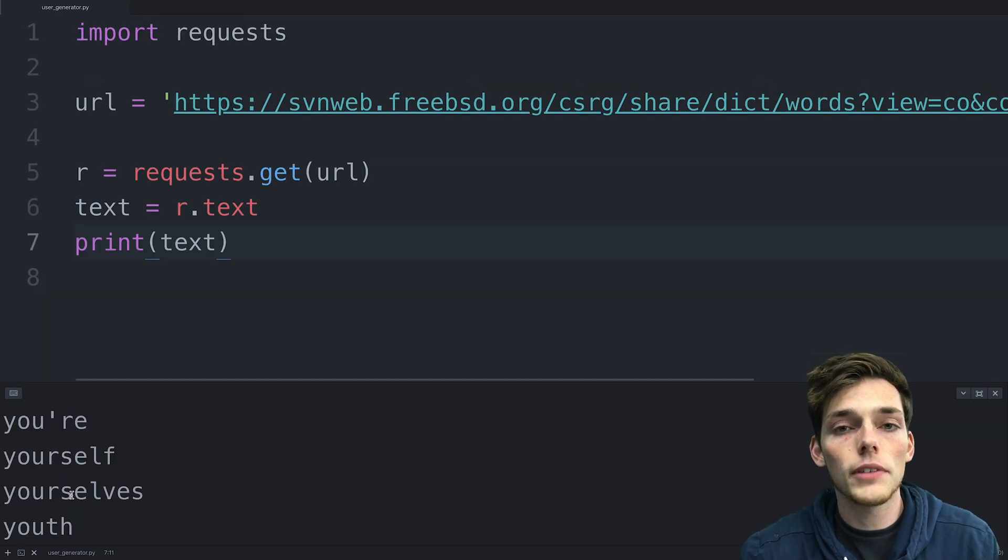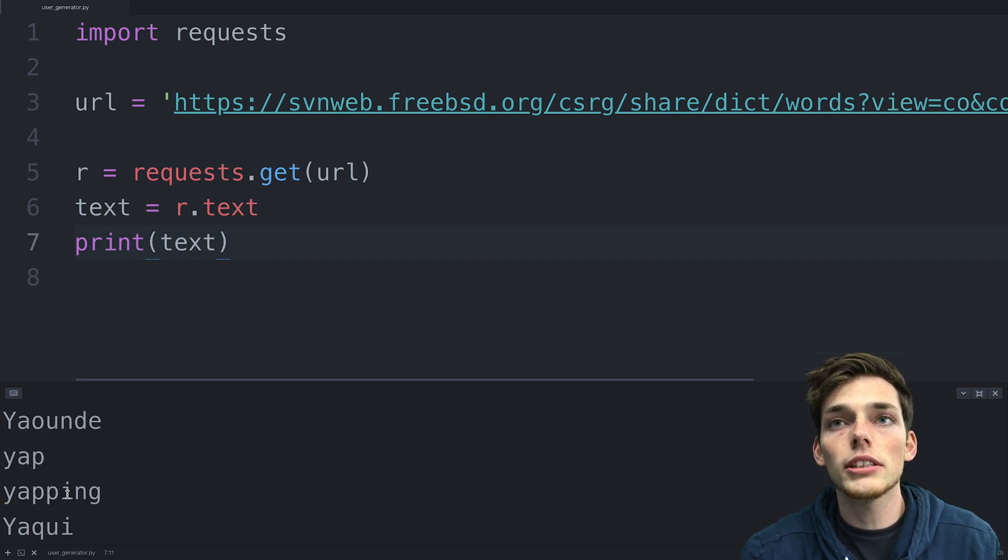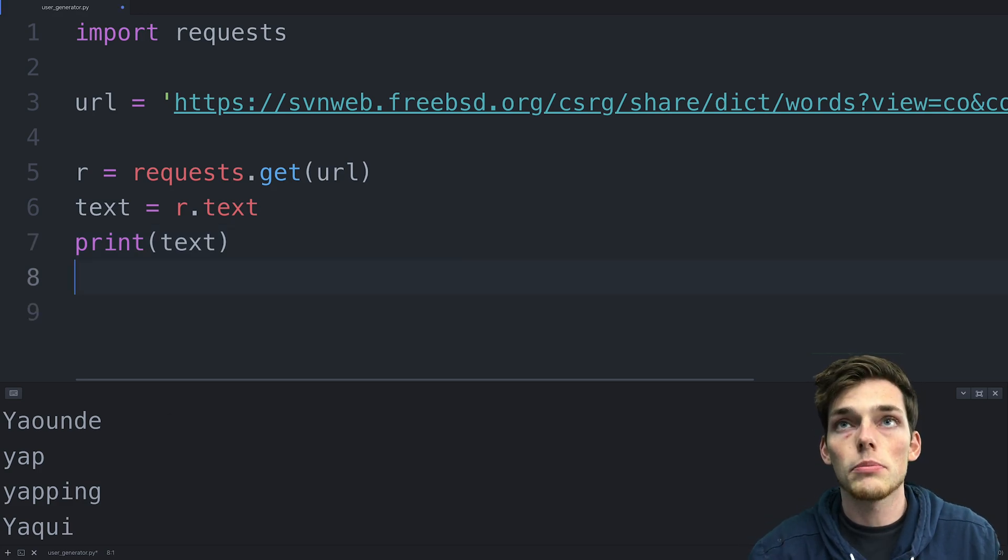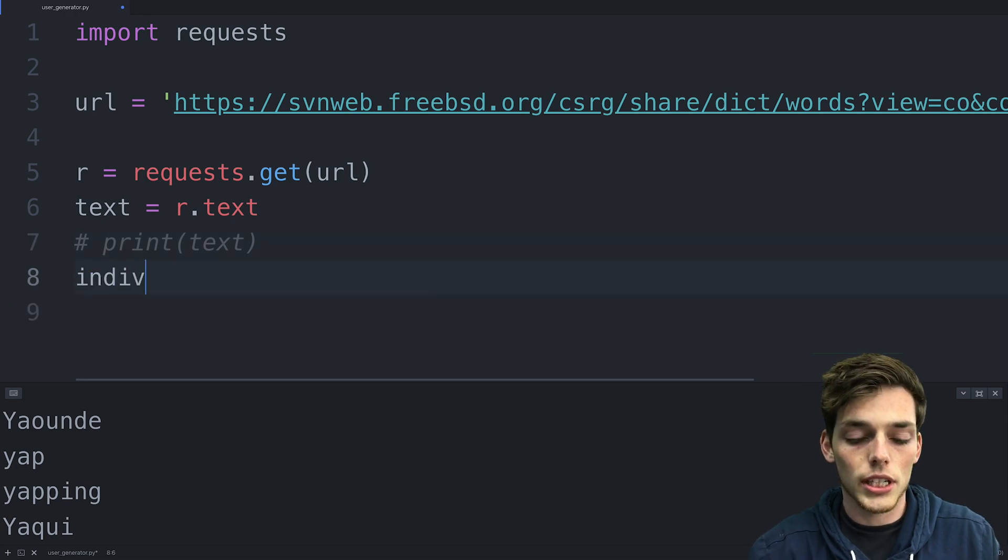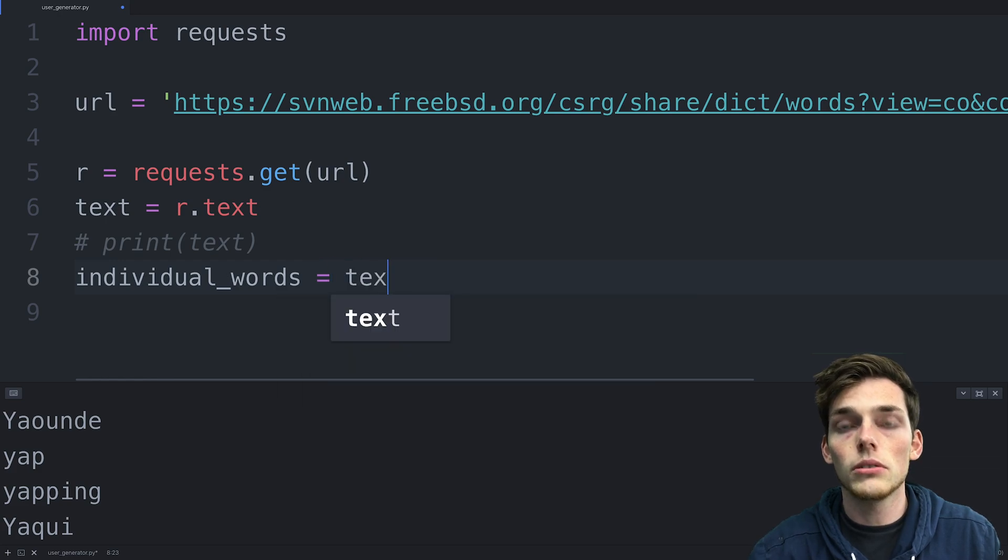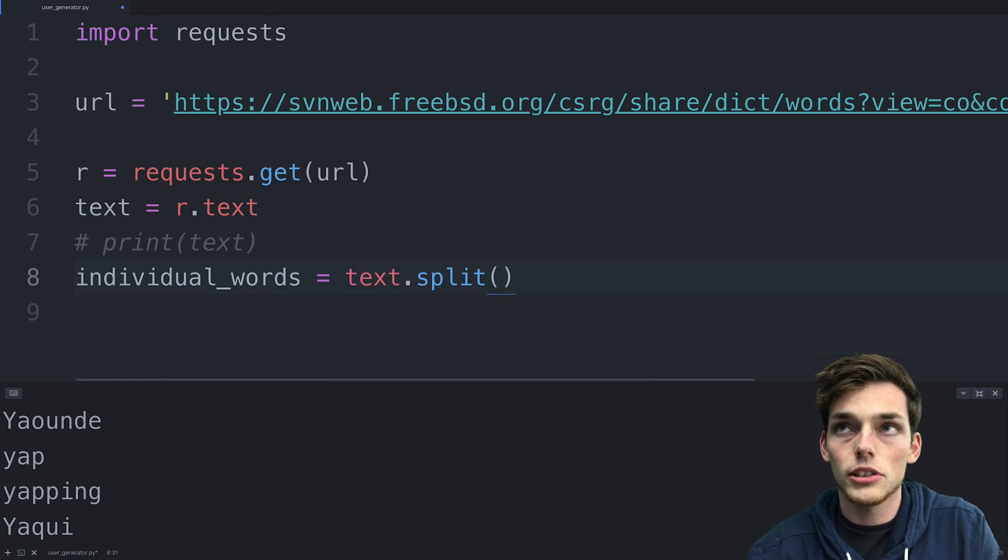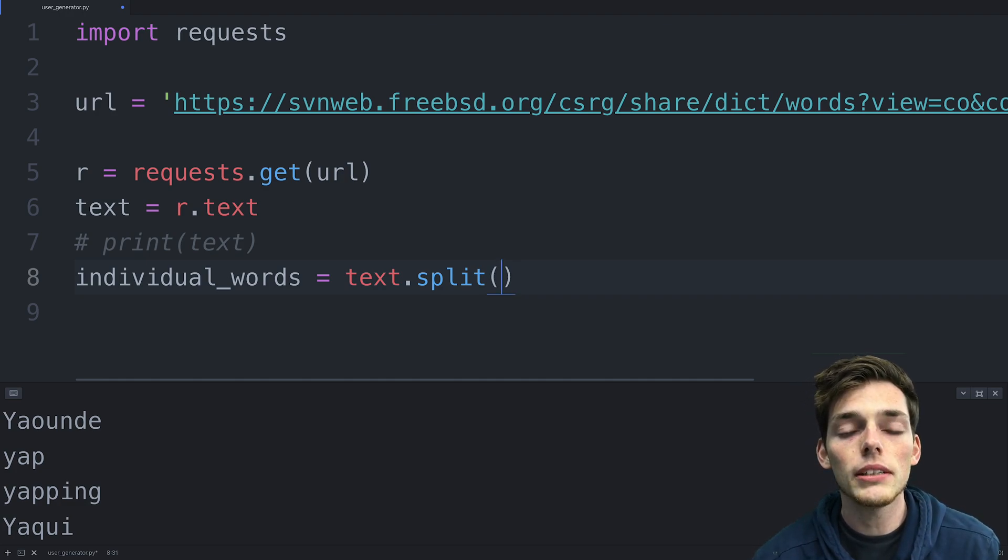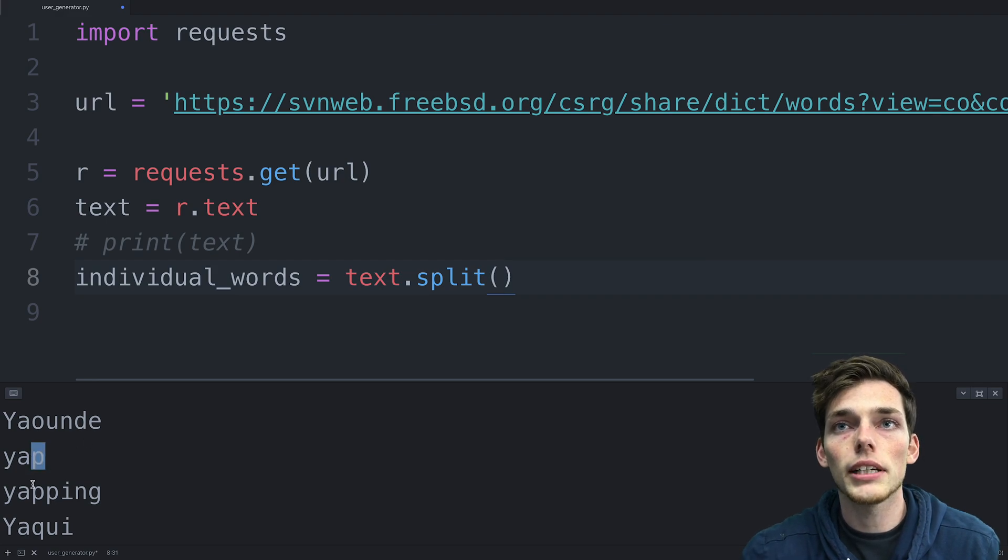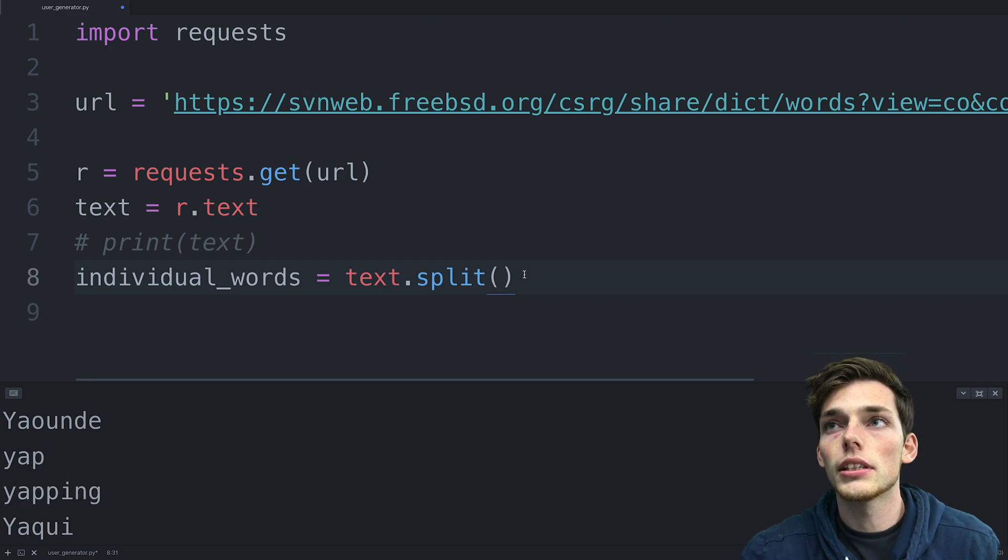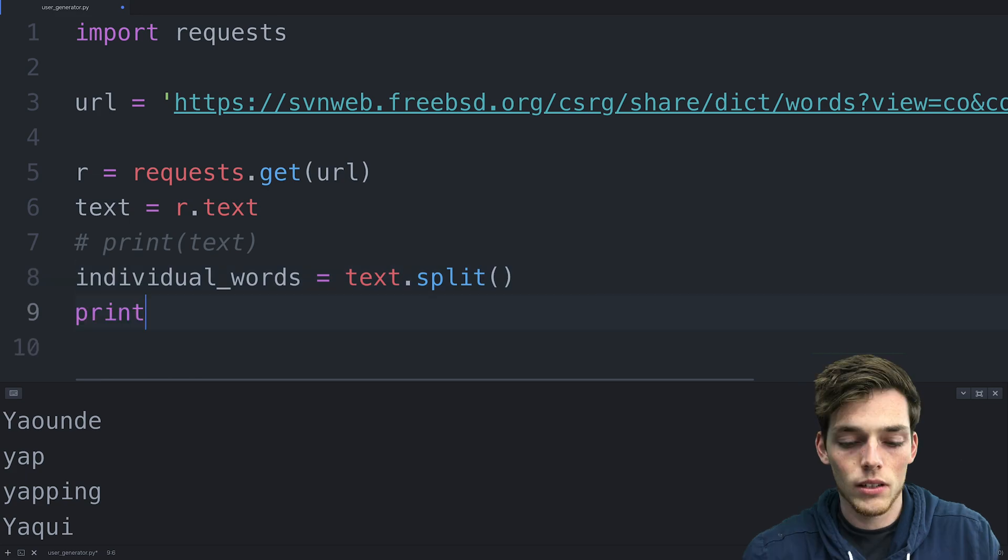However, the way that we get all of these back in our terminal is we get back one large string. So we need to separate these string values so we can pull out one word. We'll do this by first commenting out this line and then we'll say a new variable. So I'll say individual_words will be equal to text and we'll use the method split(). What the split method does by default is split on every single blank space in your string. Since each of these has a blank space between each of the new words, this will return us a list that has all of these words as the individual items in that list.